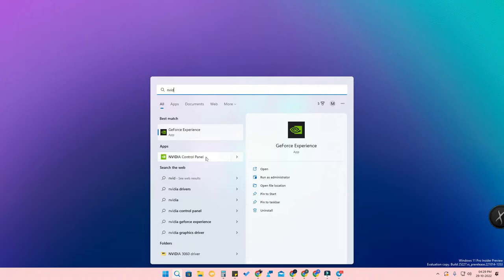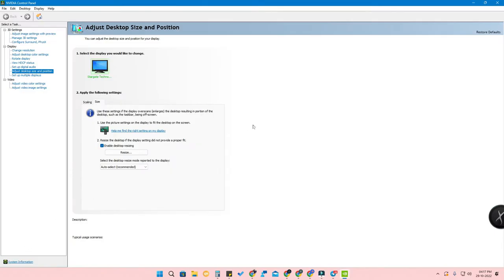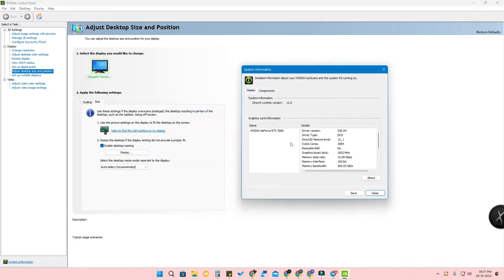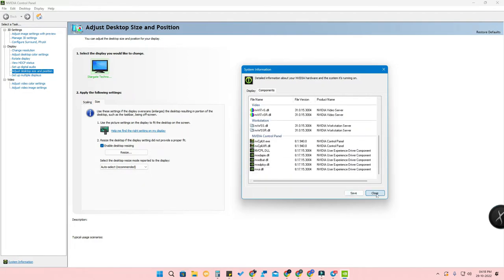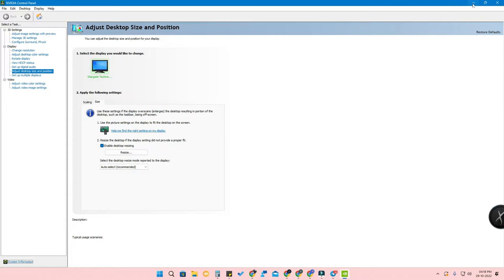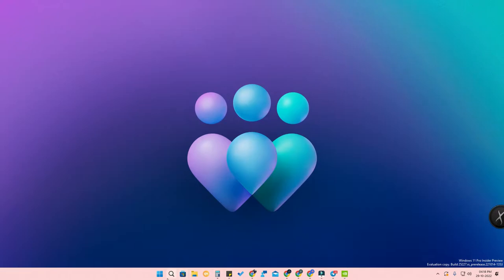This method works only for NVIDIA-based graphics cards. I'm using the NVIDIA GeForce RTX 3060, so there will be an NVIDIA Control Panel application available. Once it opens, click on 'System Information' and you will get all the information about your graphics card — driver version, driver type, Direct3D feature level, and component file names for categories like 3D settings, display, and developer. This is the first method.